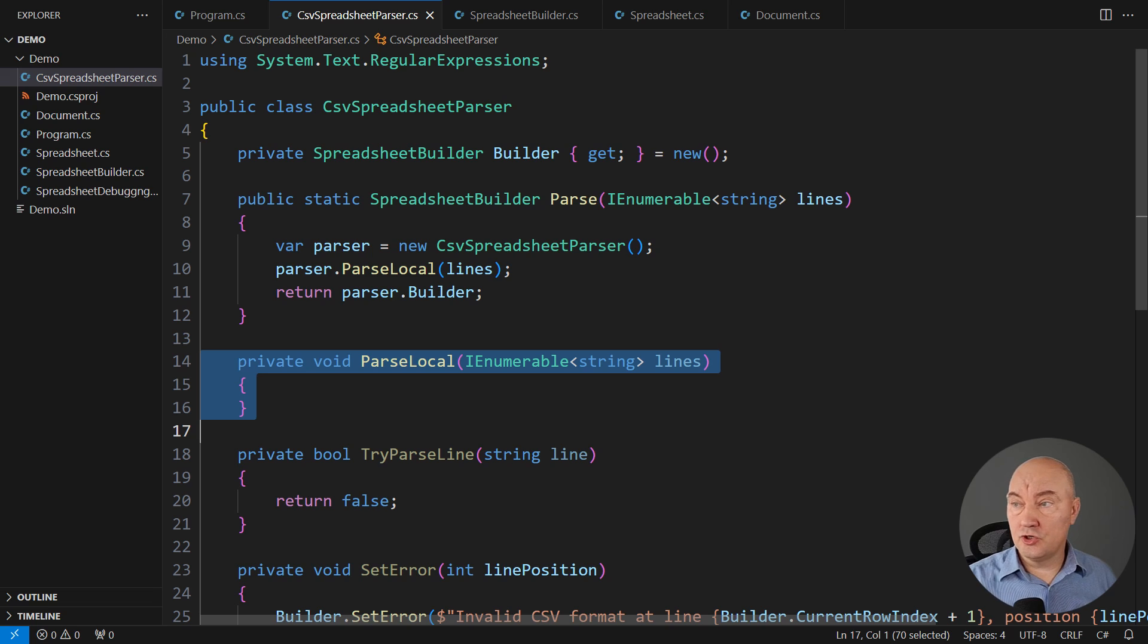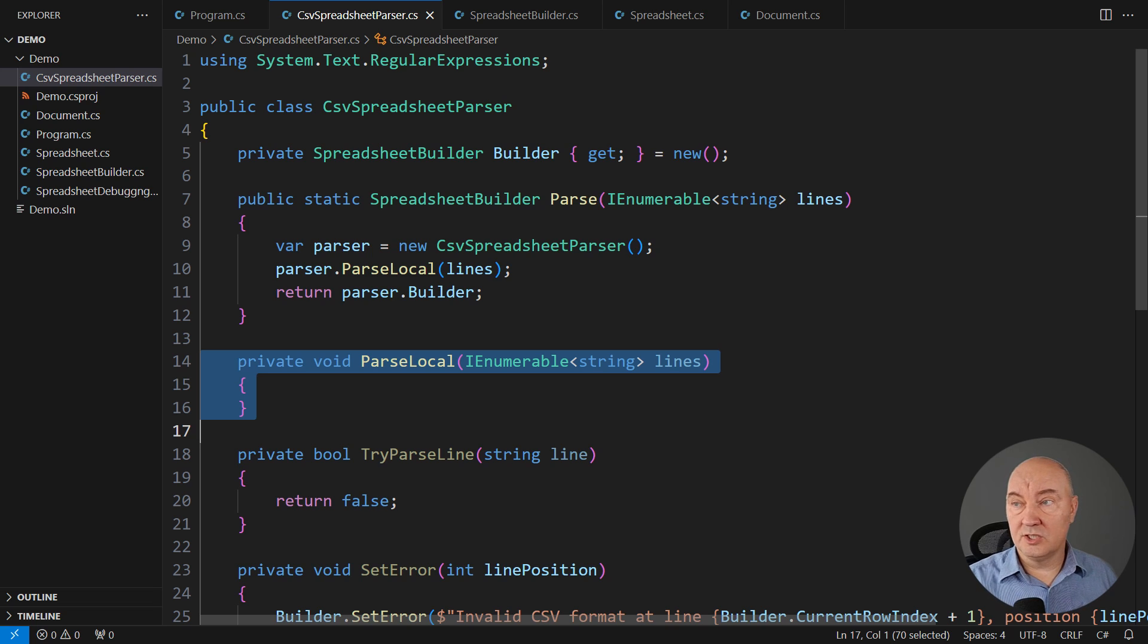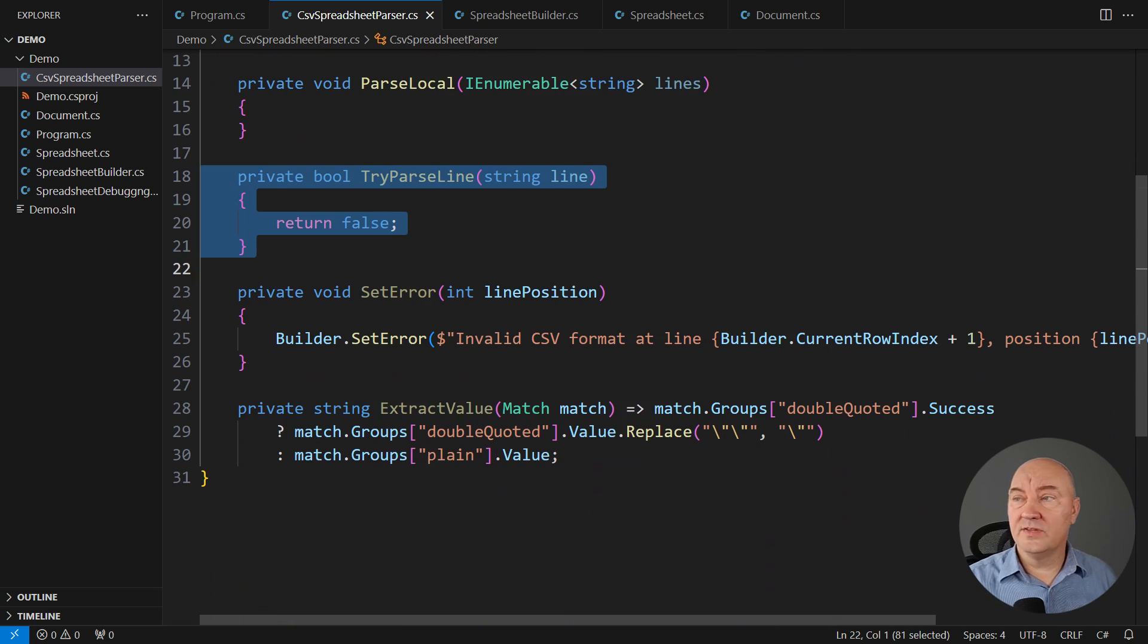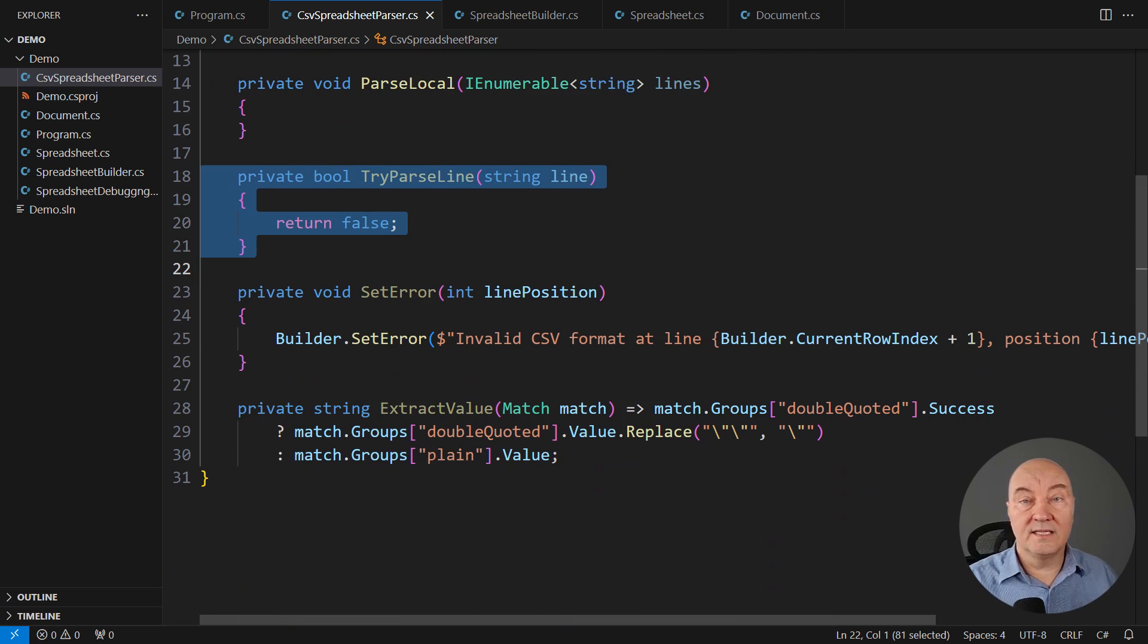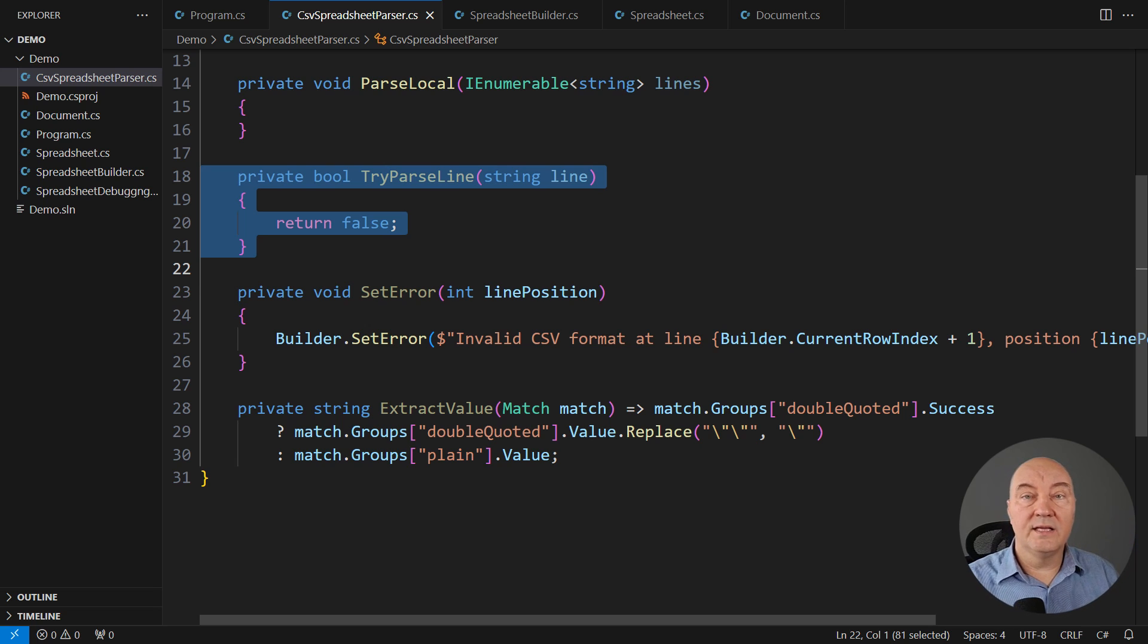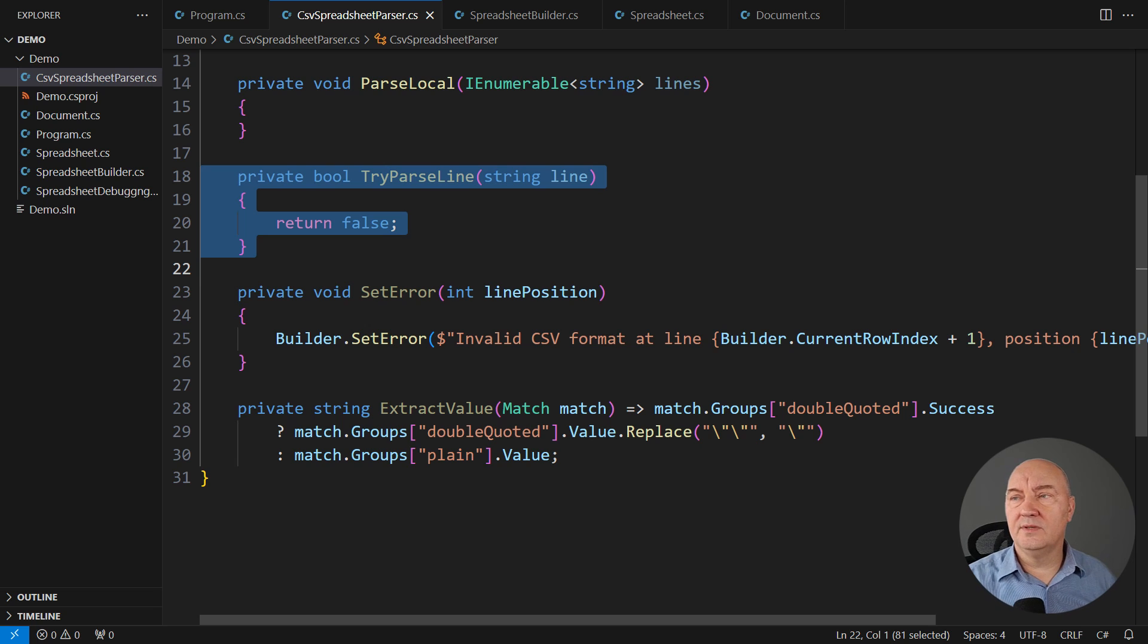Because now I will be implementing this application to the end. This method should parse all the lines into a builder, the spreadsheet builder. And this method's responsibility is to parse one line at a time. Because eventually we will be parsing one line at a time. We'll be applying the regular expression to a single line at a time.